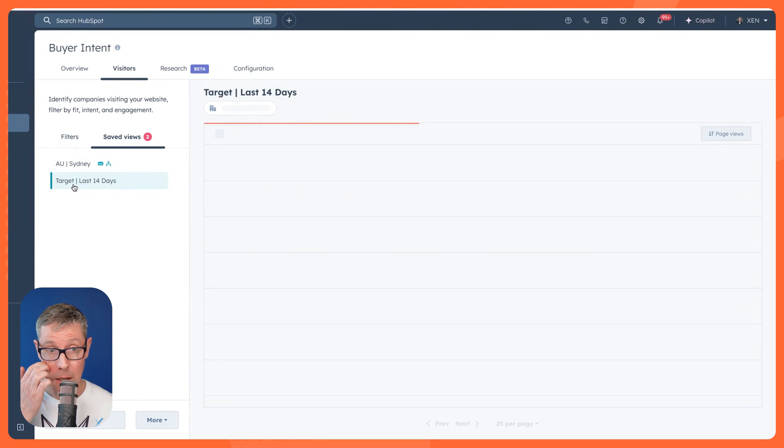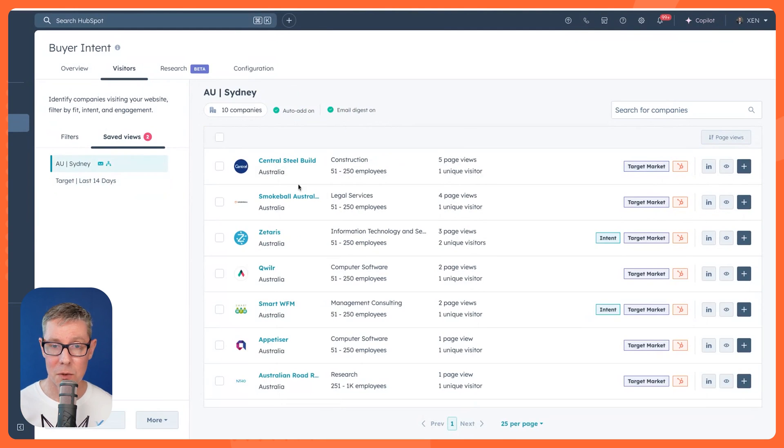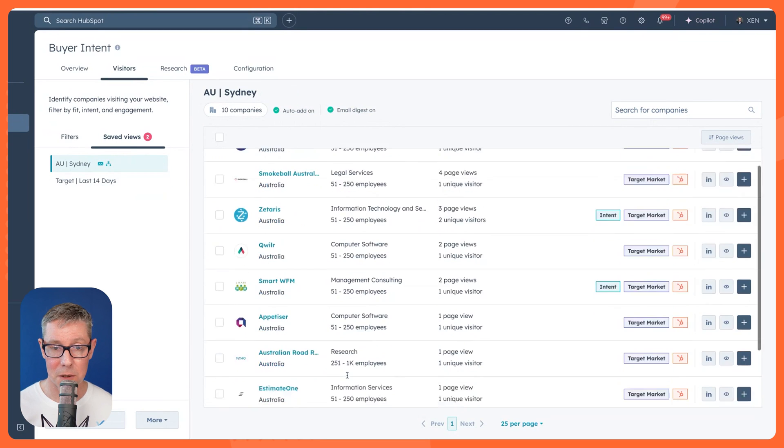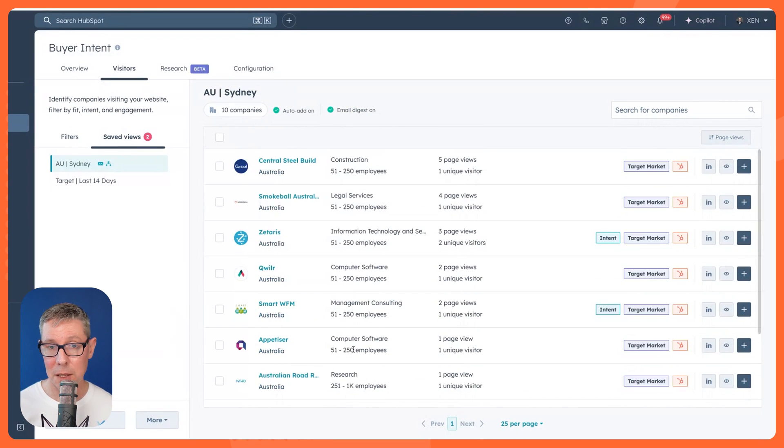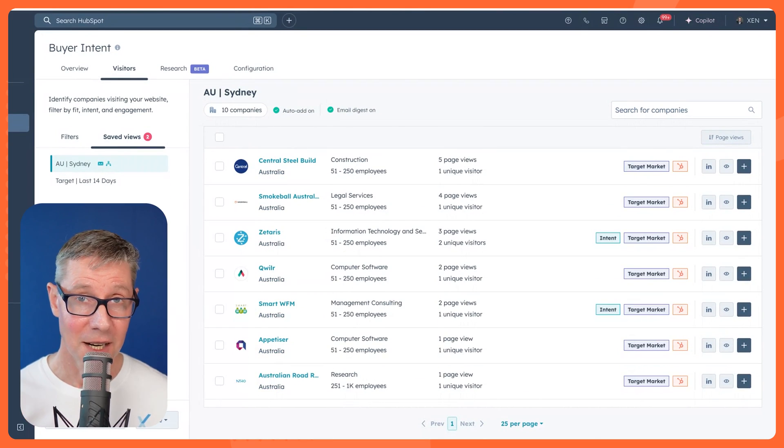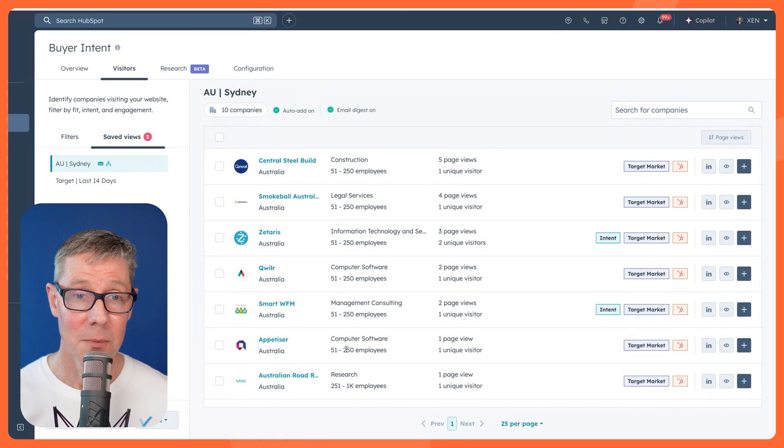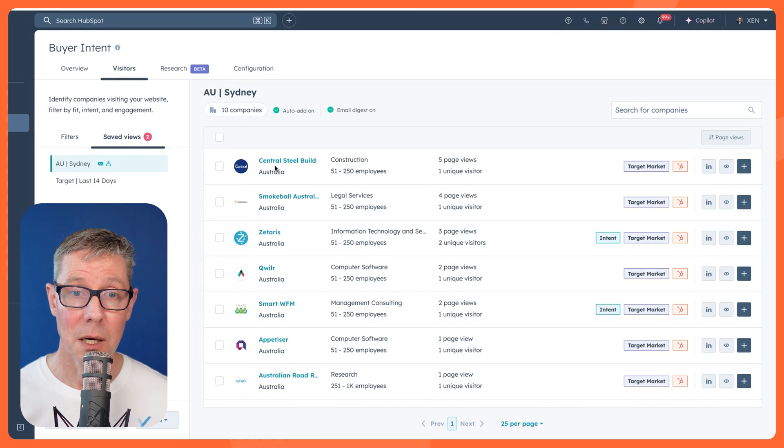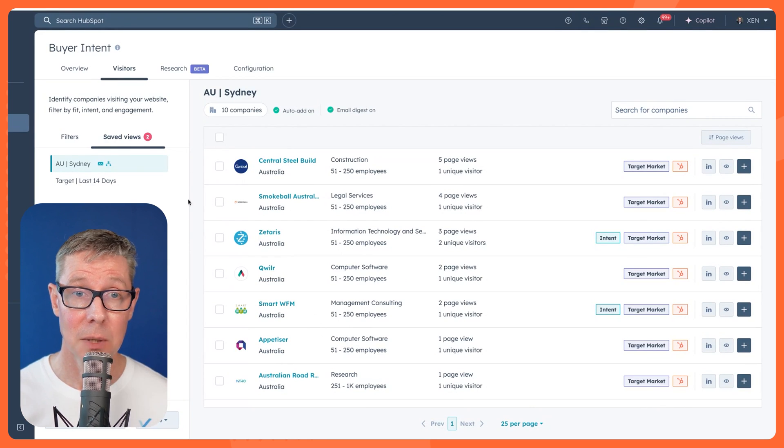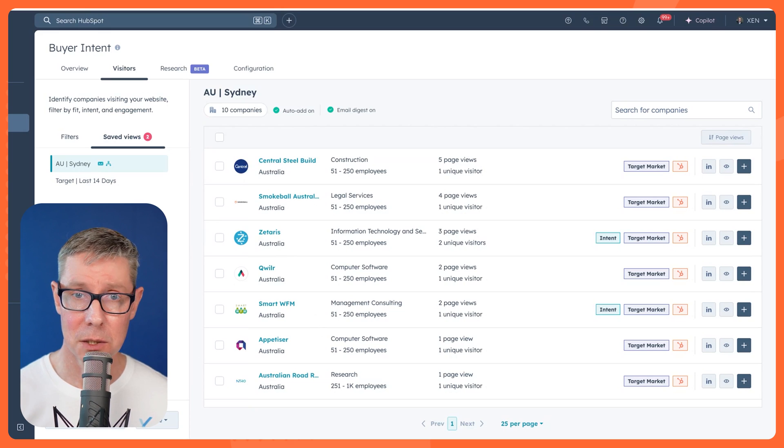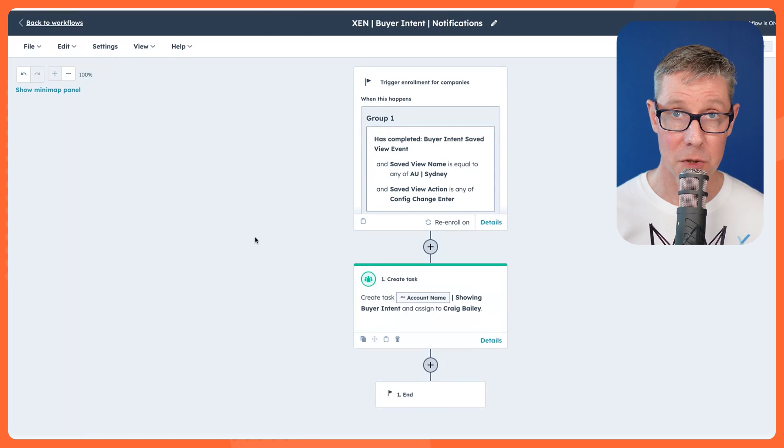Here's Target last 14 days. What about Target customers? What about AU Sydney? Just see those ones. You can see only a handful in the last couple of days. But here we can actually go a little bit further because I can actually set up a workflow to create a task and send me a notification. So let's jump over now to a workflow.